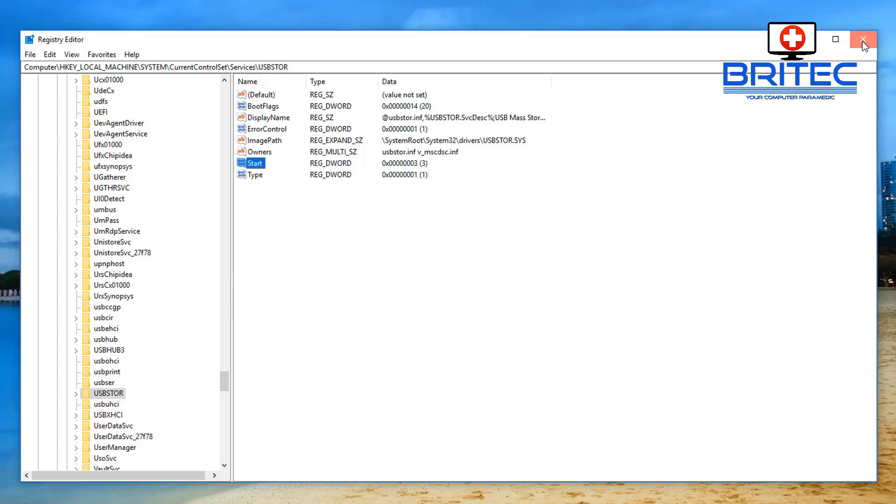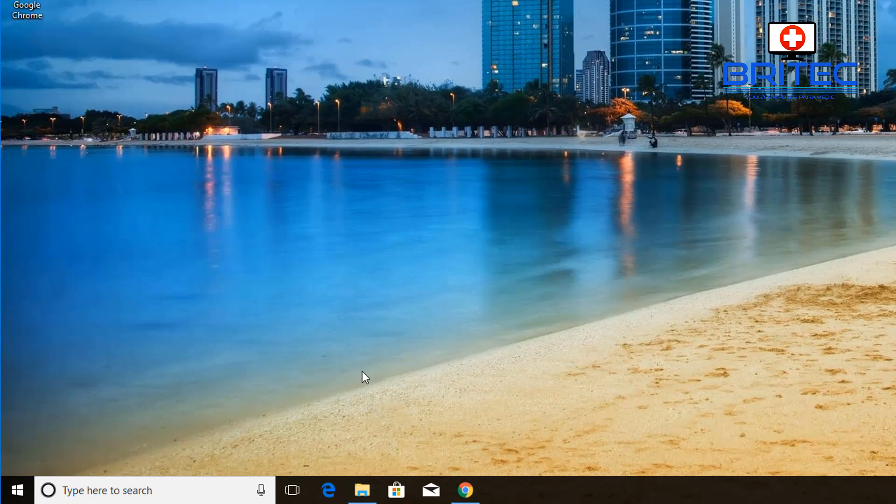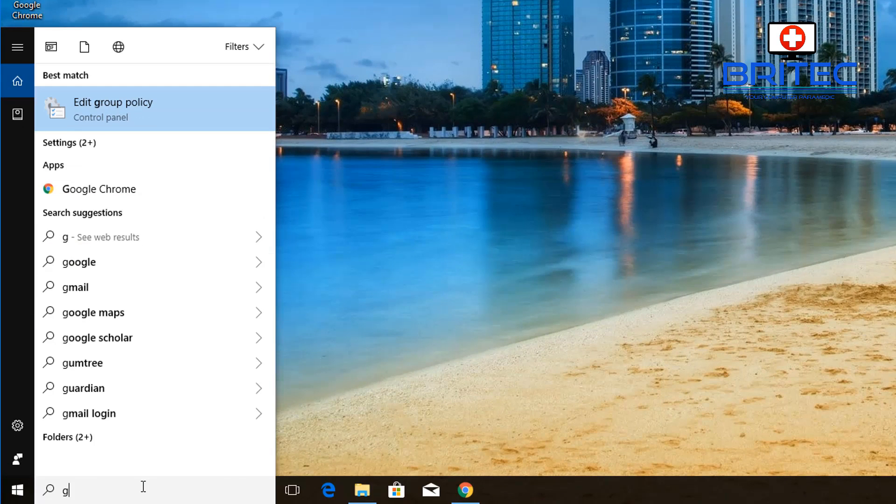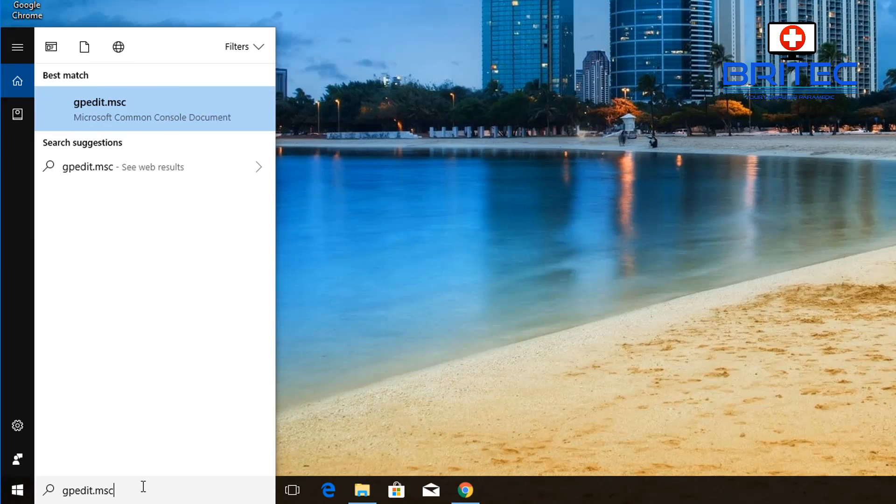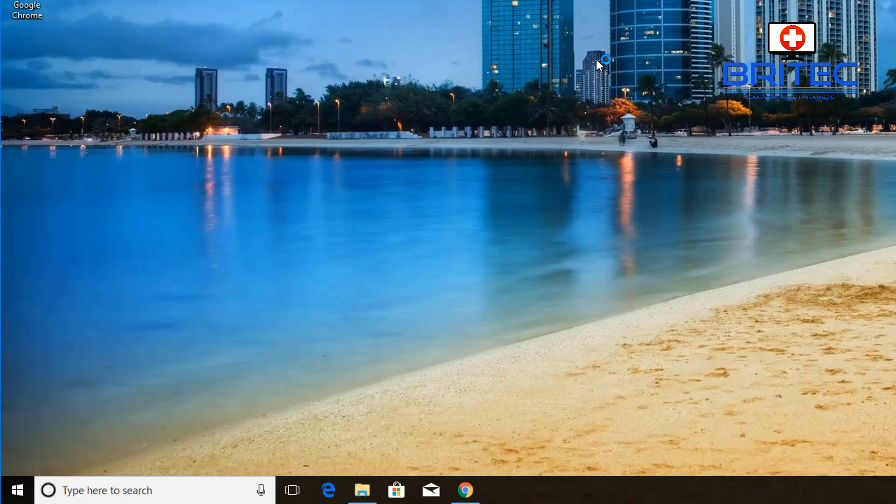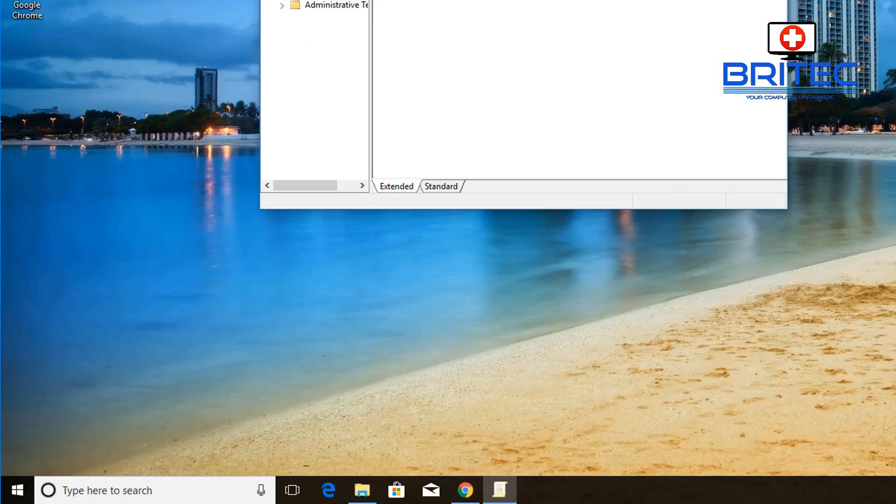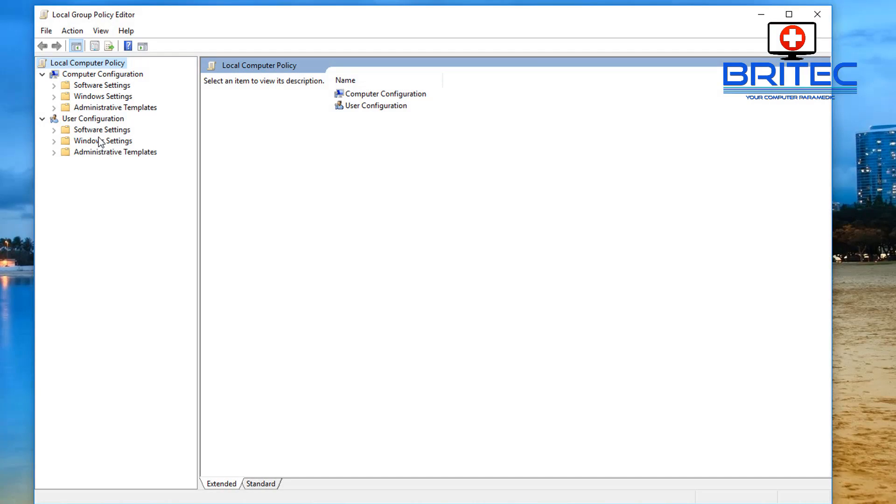Now let's go on to the group policy. I'm going to type in there gpedit.msc and we can open up the group policy editor. There we go, let me make this a bit bigger.